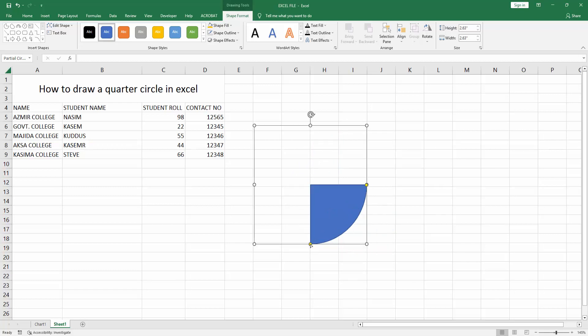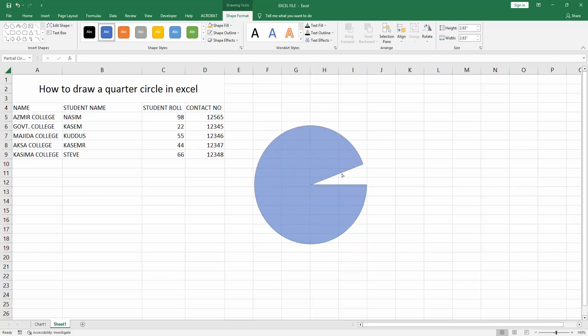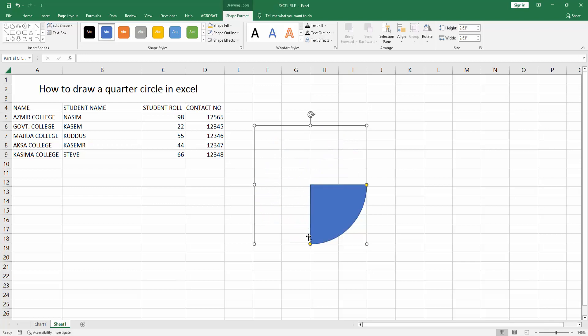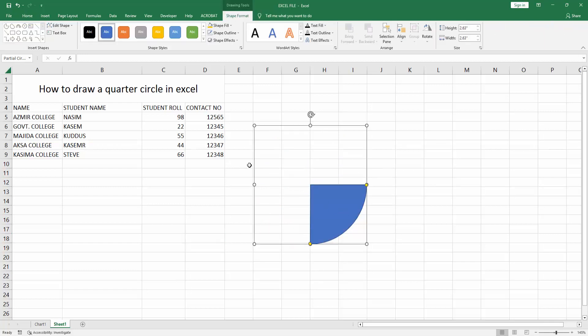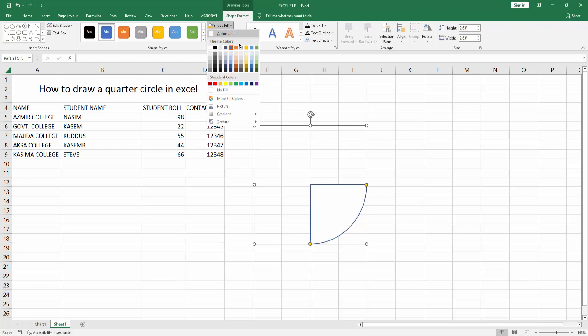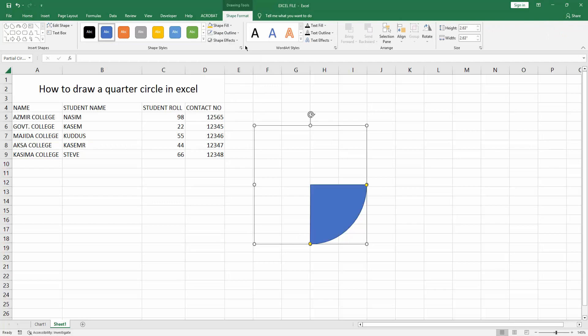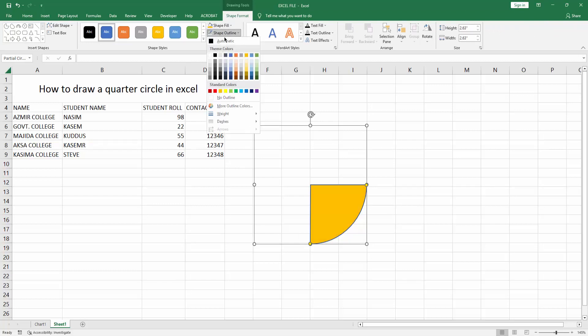You can increase the circle ratio using this control. Now I've made a quarter circle. You can change the color by going to the Shape Format menu, selecting Shape Fill, and changing the color.